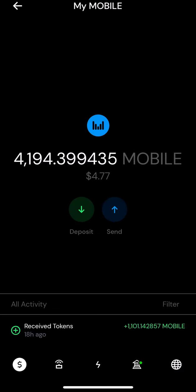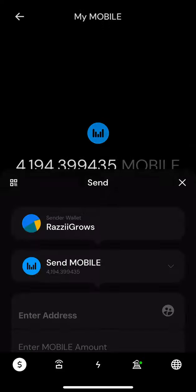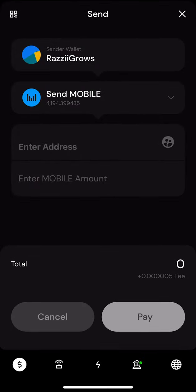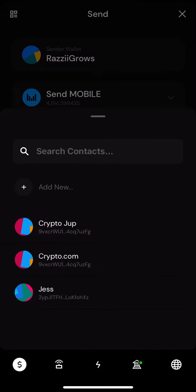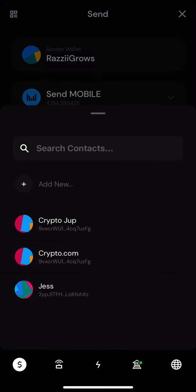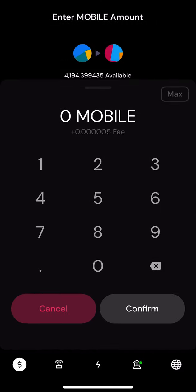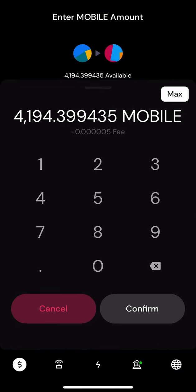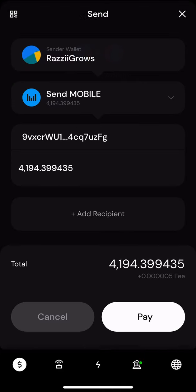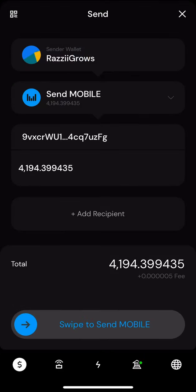And then we're gonna pick the wallet address. So I picked the Crypto.com wallet address. I'm gonna send this to myself, so we're gonna click max, confirm, pay, swipe, send, approve.